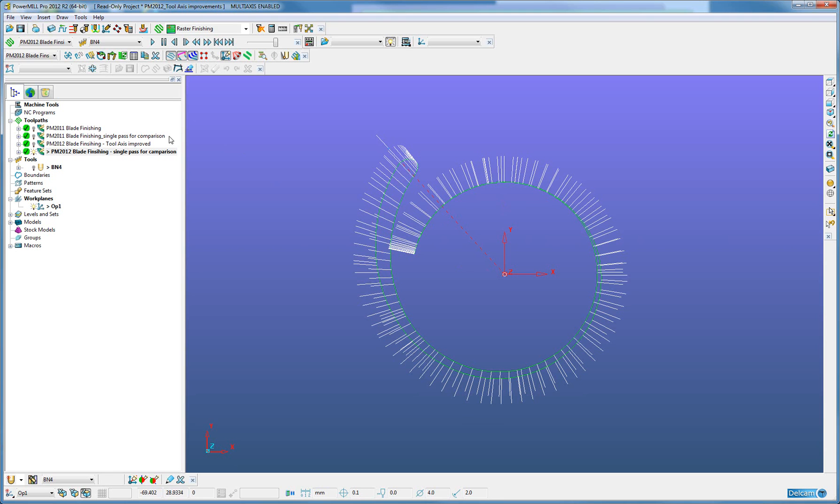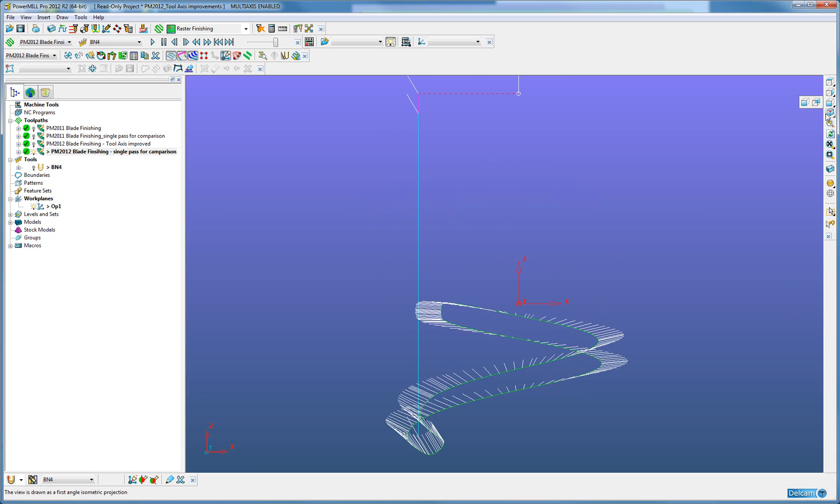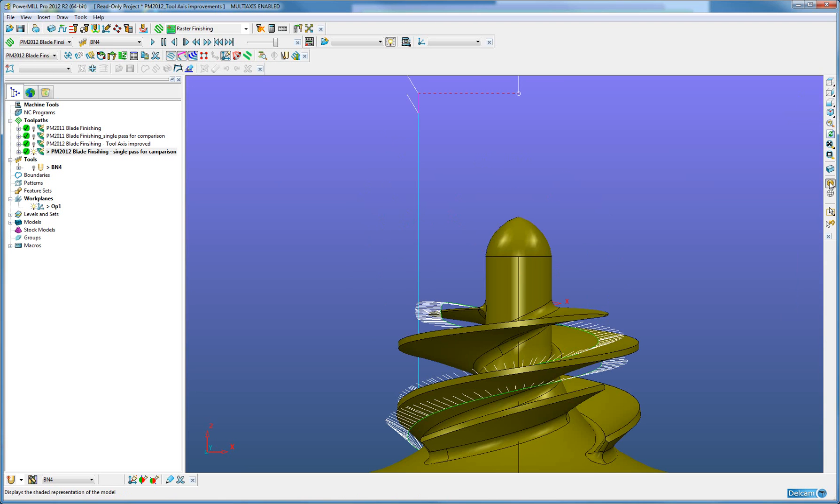The improvements in the vectors are not just in the radial vectors, we can also see this in the elevation angle. I'll go to the front view, turn the component on.